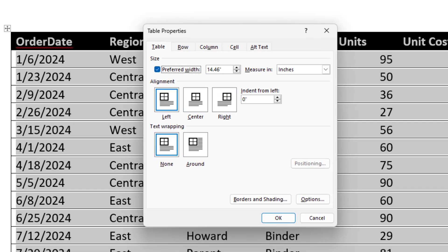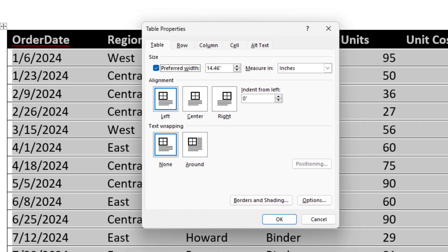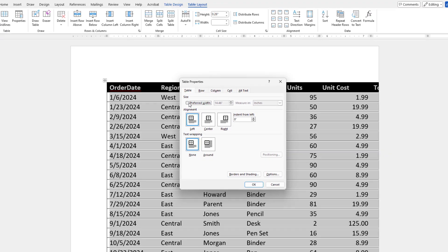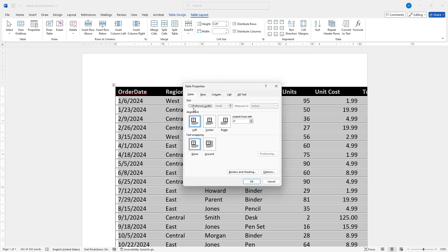In the pop-up dialog box under the Table tab, I will first uncheck Preferred Width under the Size section. To apply the changes and close the dialog box, I will click OK.